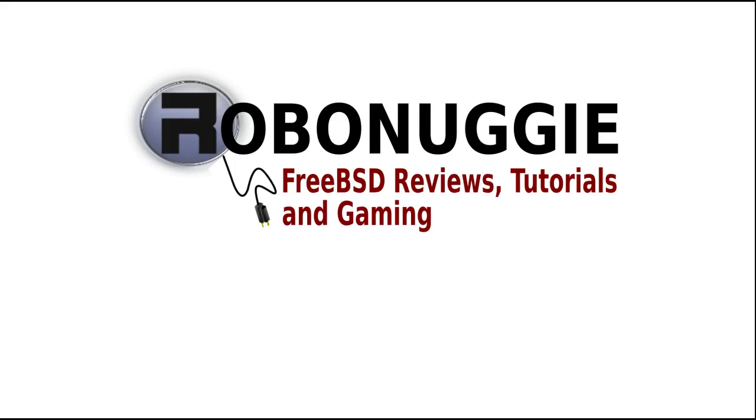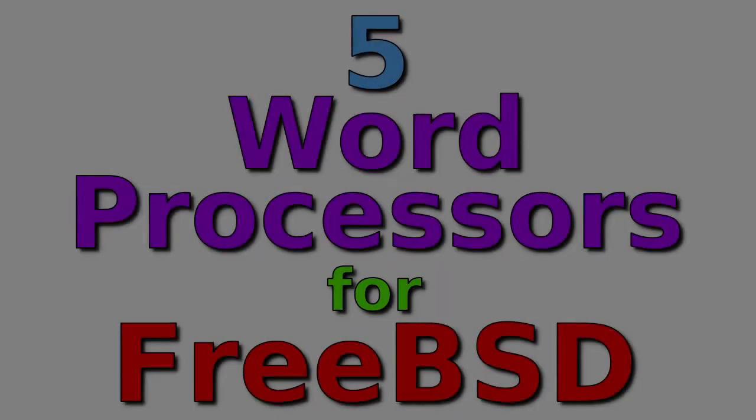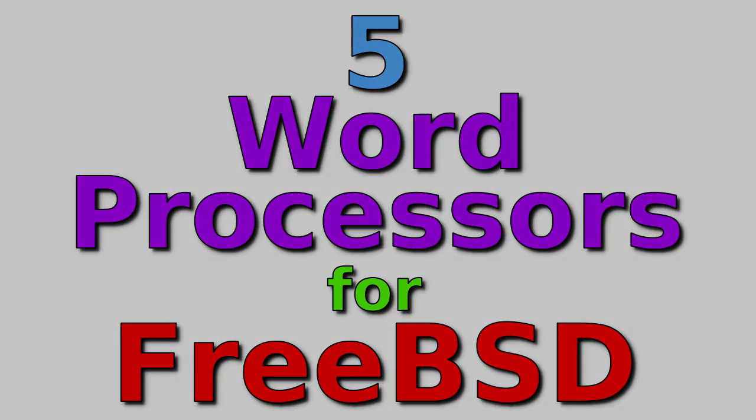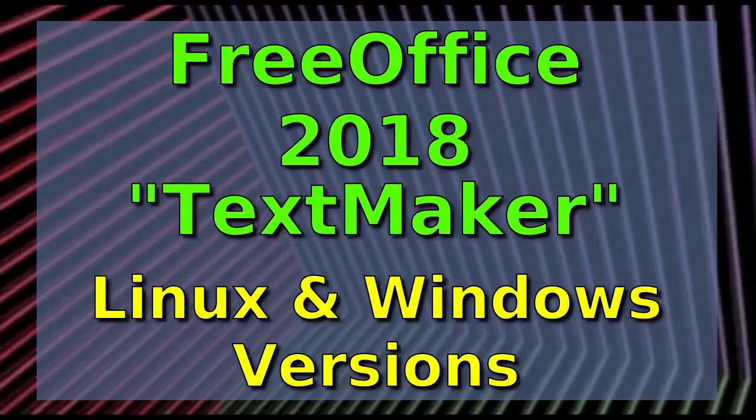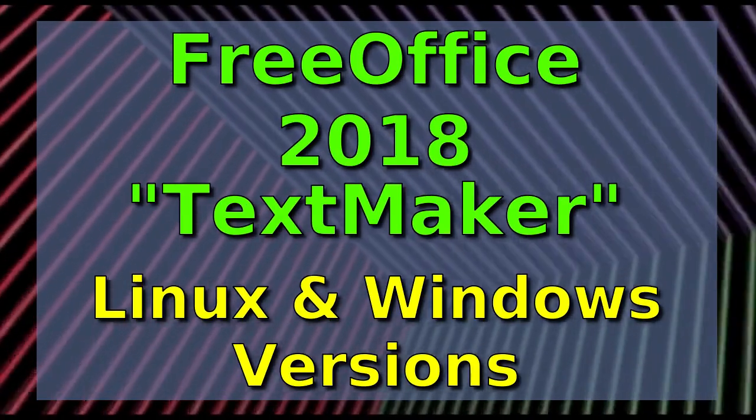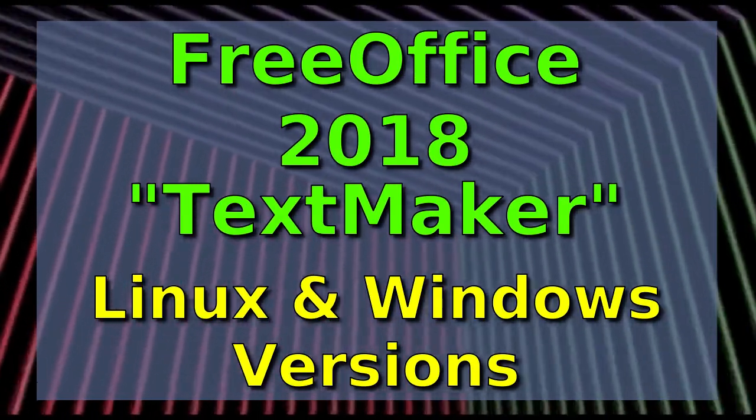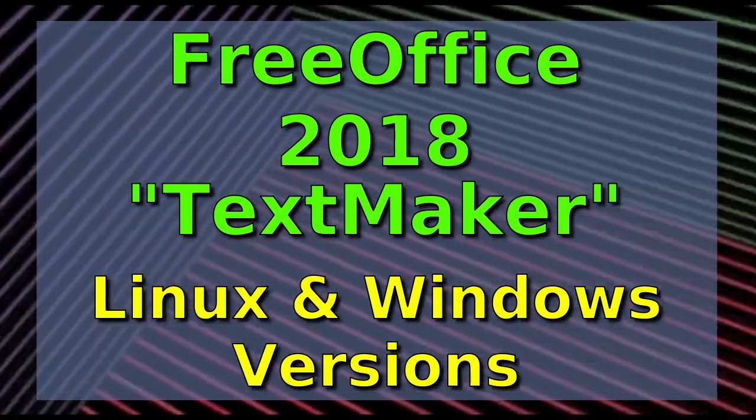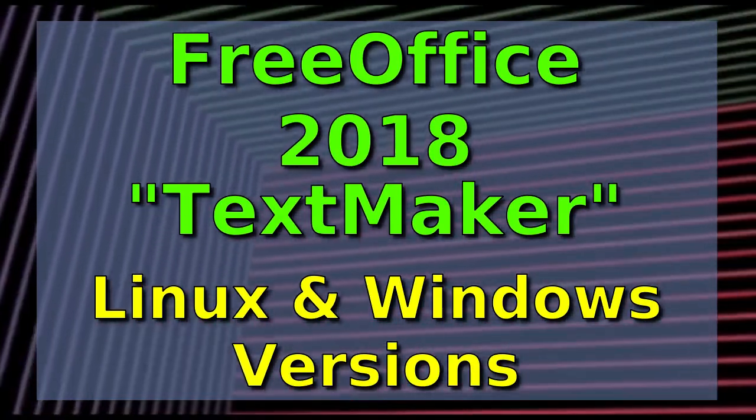FreeBSD Reviews, Tutorials and Gaming. FreeOffice 2018 TextMaker - We'll be looking at the Linux and Windows versions.